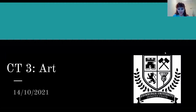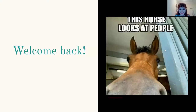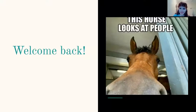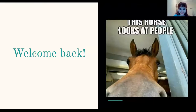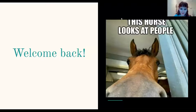So today's CT, the third one, is going to be on art and debating art motions. First, a quick welcome back. So this time we have a meme that says this horse looks at people. Yeah, this is your welcome back slide for the day. I think there's people in the waiting room — I'm just going to admit people.